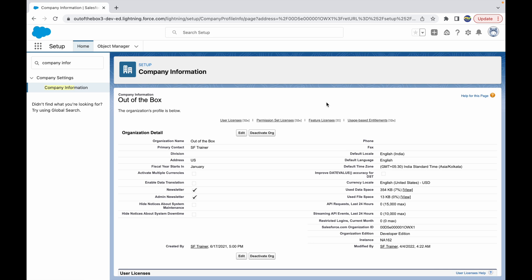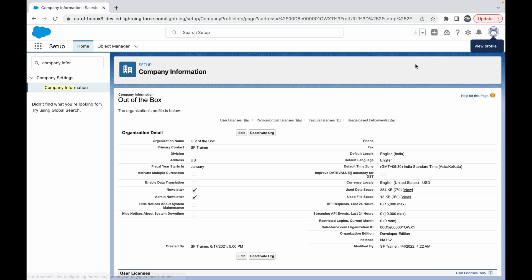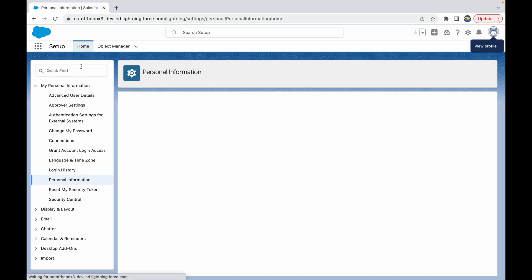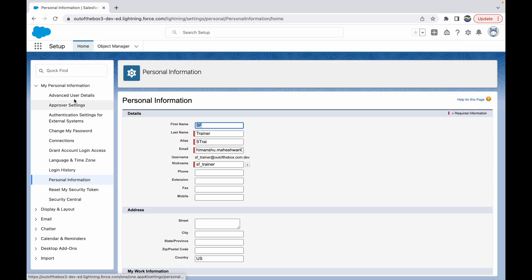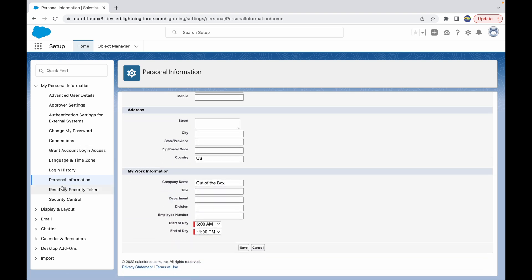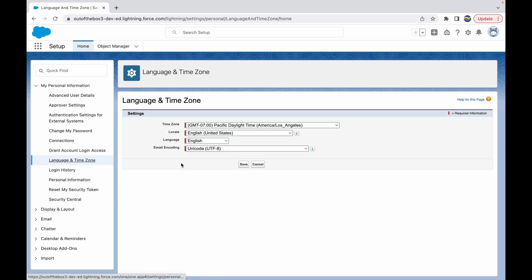To configure the language, locale, and time zone on the user level, you simply can go to your Settings and you can change your settings. Under Settings you'll see that you have something called Language and Time Zone here, and you can set your specific information.